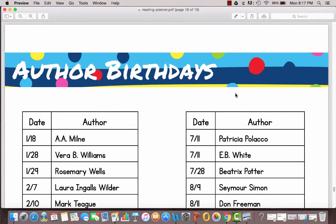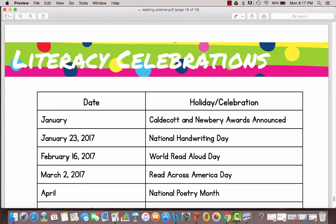Then there is a sheet of author birthdays. These are some of our favorite authors and when their birthdays are so you might want to celebrate those during the year.